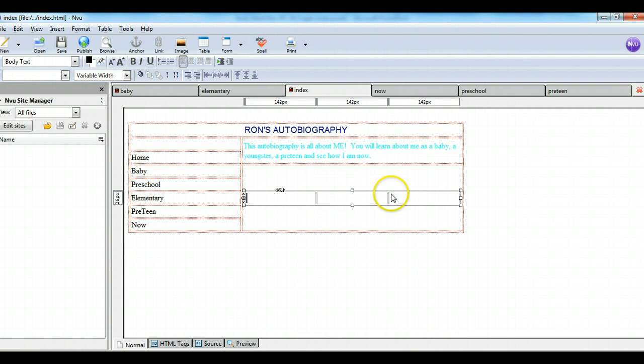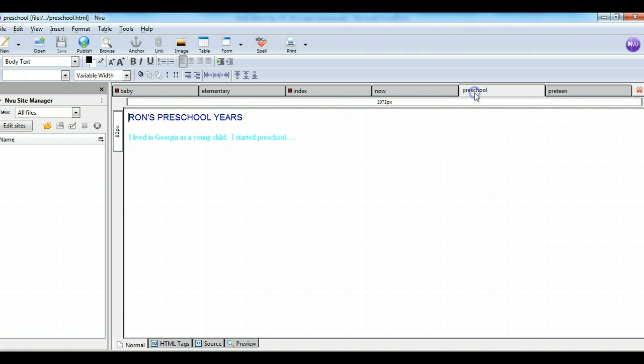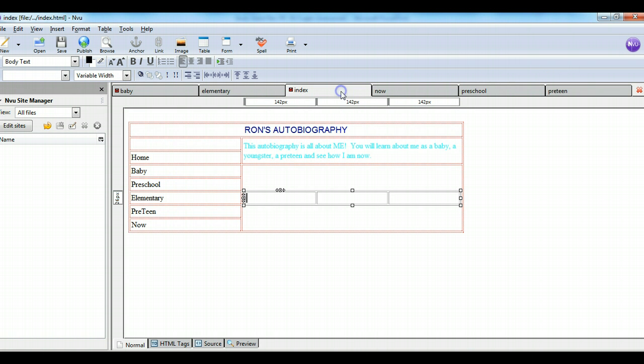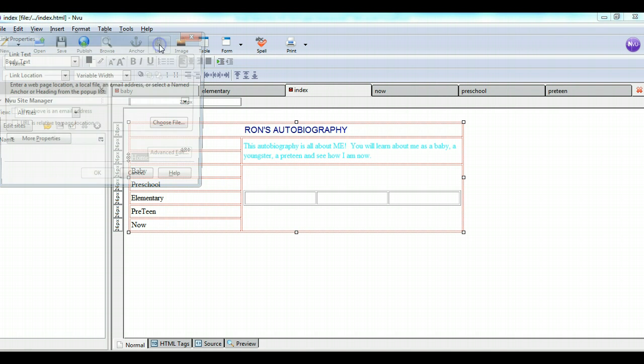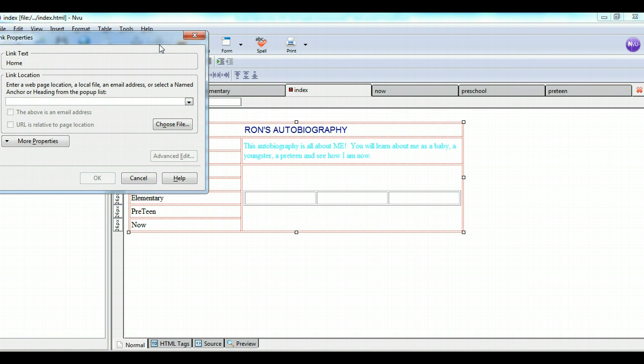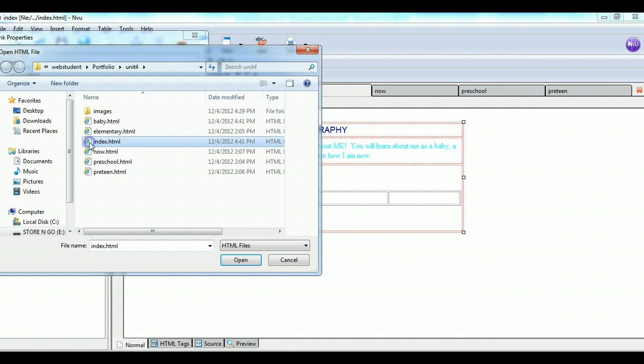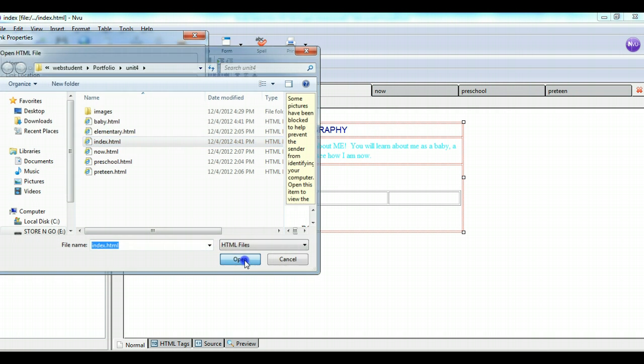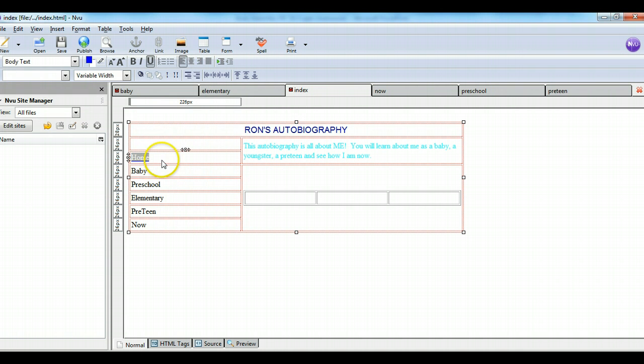Now remember, my index page is different from yours because I didn't do all the images and things on all of these. I just did the index page and the baby page to demonstrate this work. So I'm on the index page, and I want the word home to link to something. So I highlight it, then I go up here to the link button, hit link, and then I choose the file. I want home to link to the index page. So I click index, then I hit open, then I hit OK. So now home is a link.